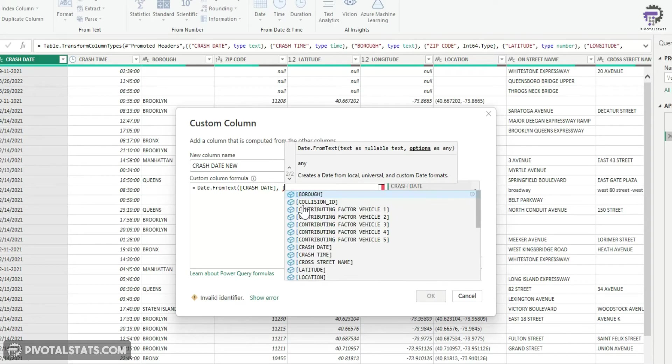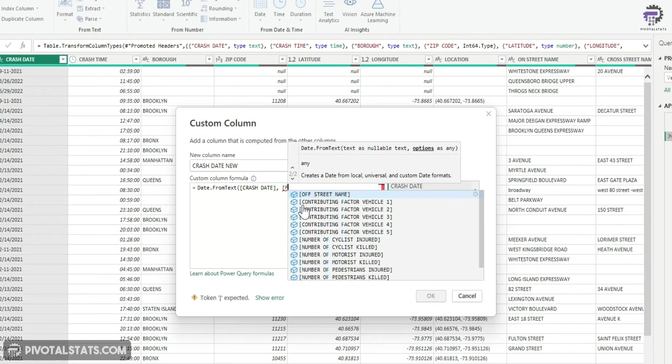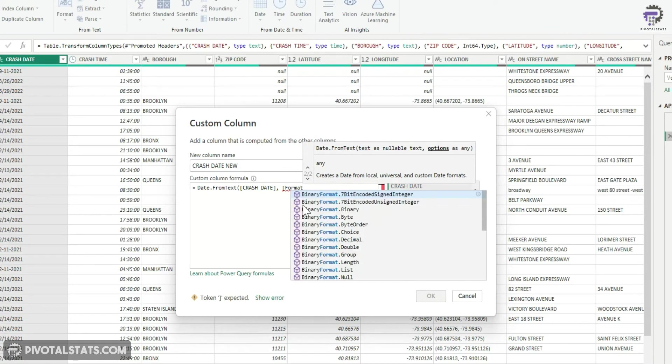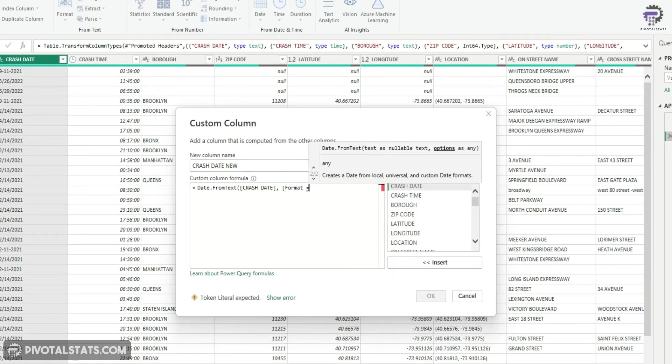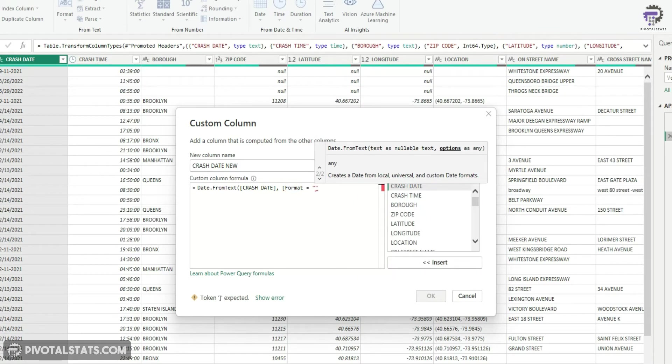To apply a format, you just open a square bracket, write format, and then inside double quotes write the format as MM-DD-YY format.